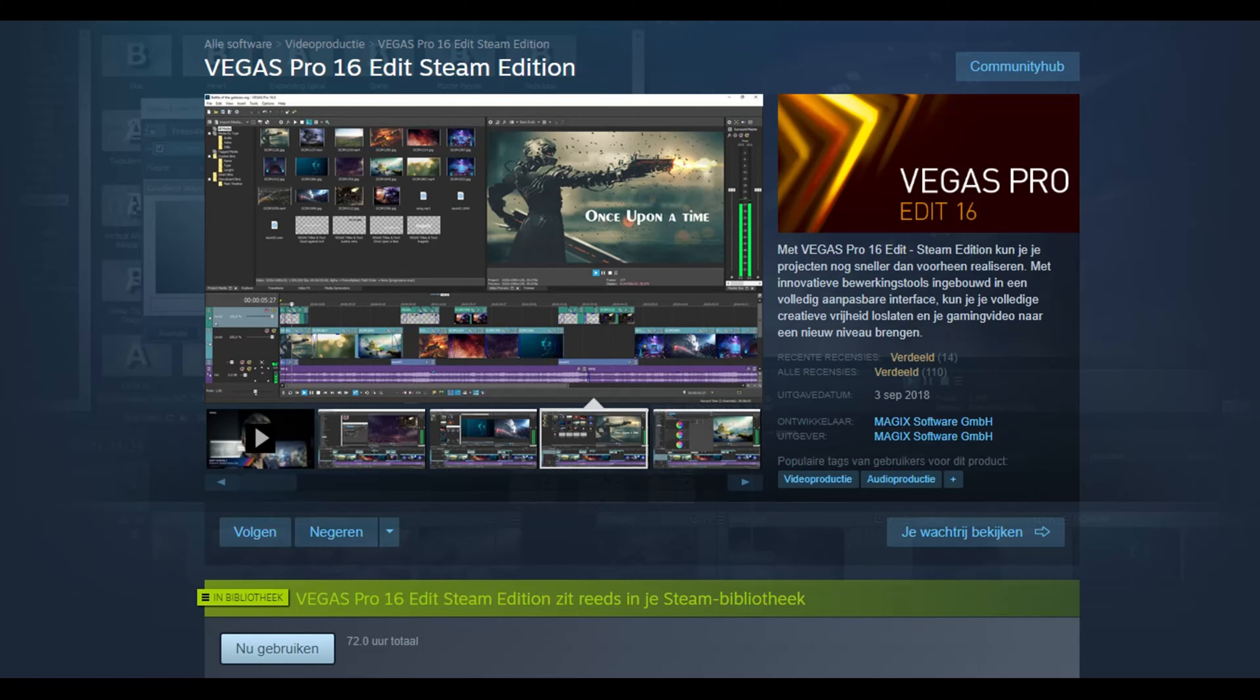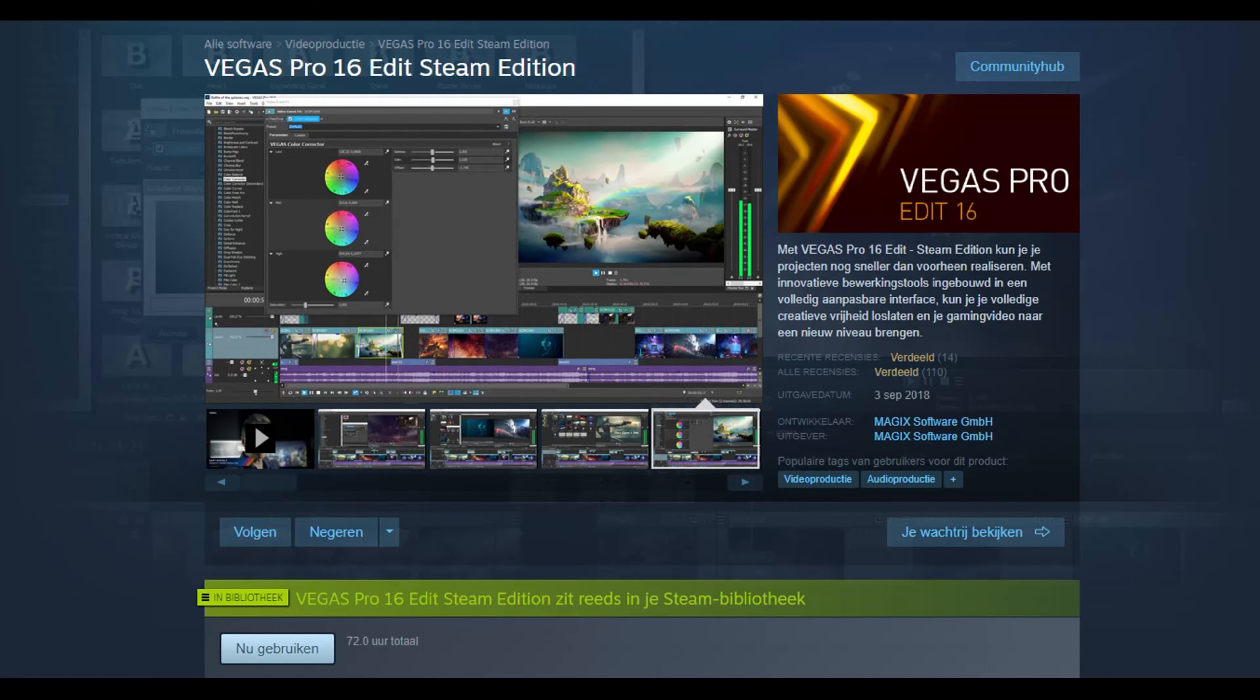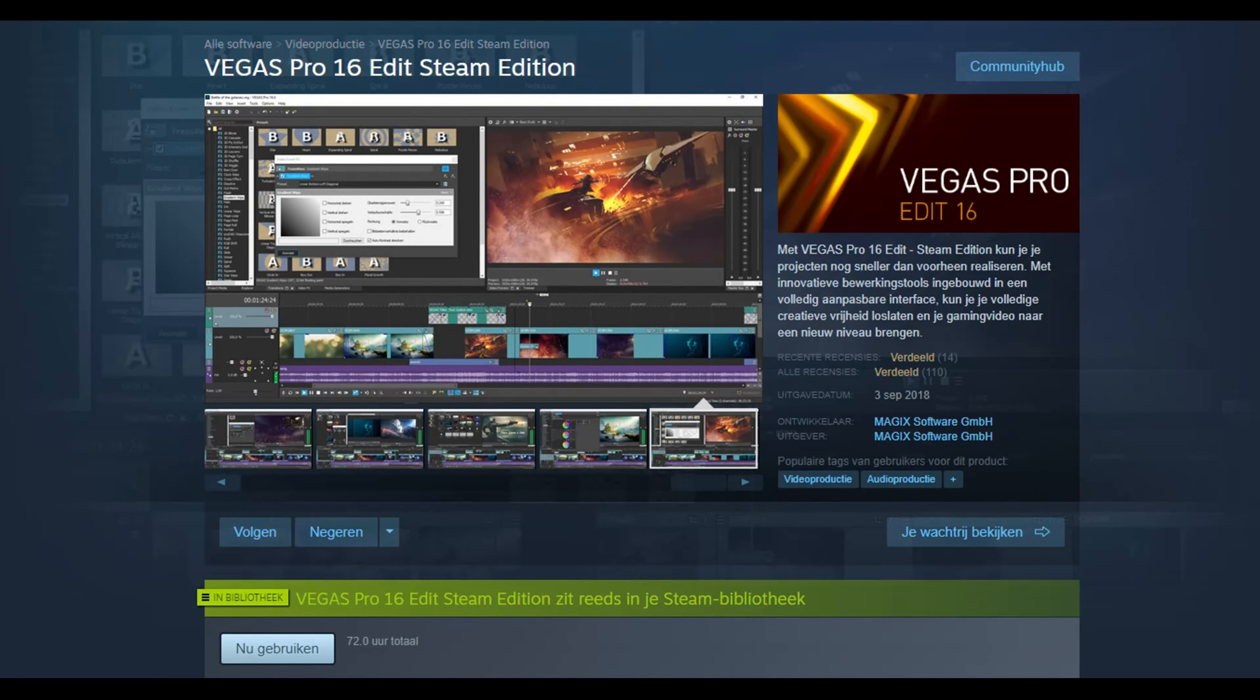I am making this video because I recently had a problem with Vegas Pro 17 that got me lost and prevented me from editing videos.